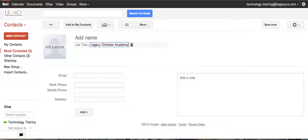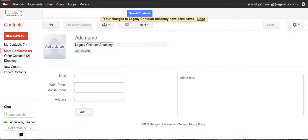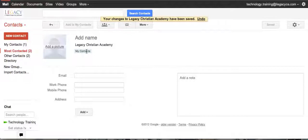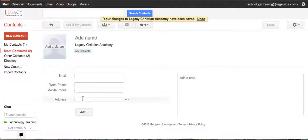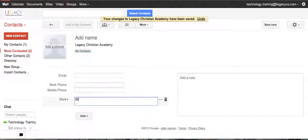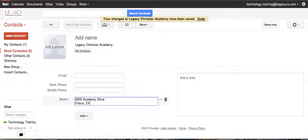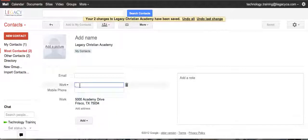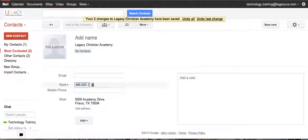Academy, and you can hit Enter. You can see it tells you which contact group it's going to put it in. I'm not going to give an email. I will put an address in here and we'll go ahead and add our phone number, 469-633-1330.